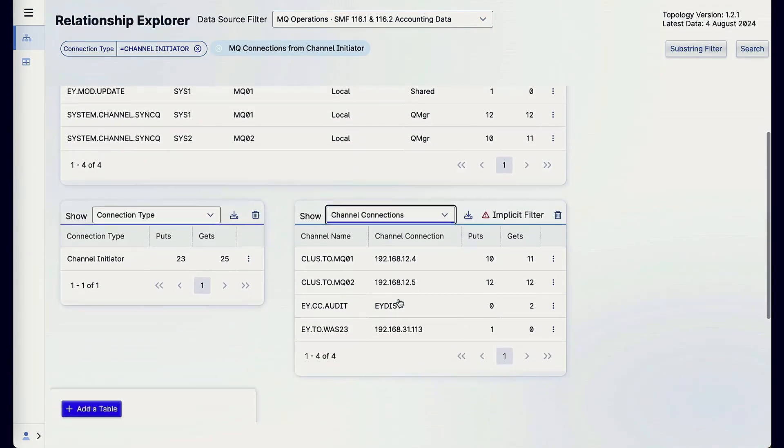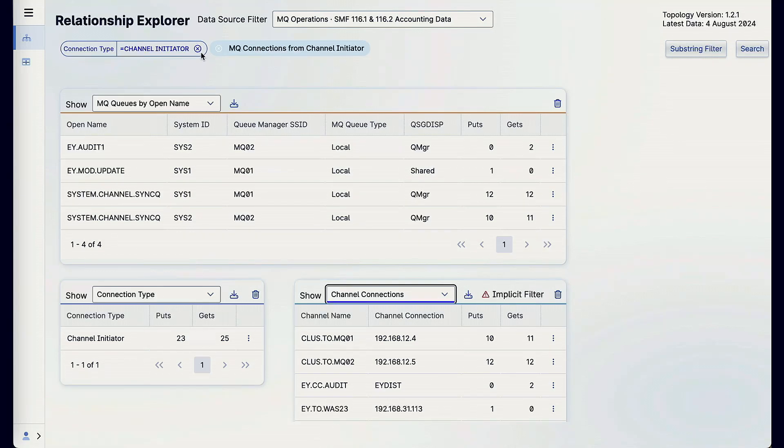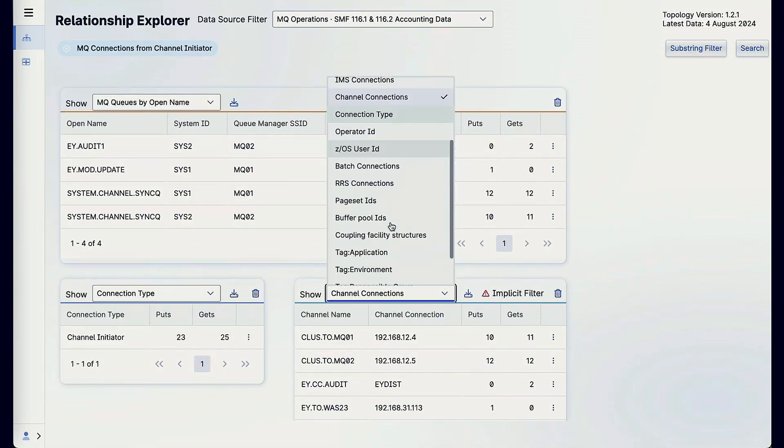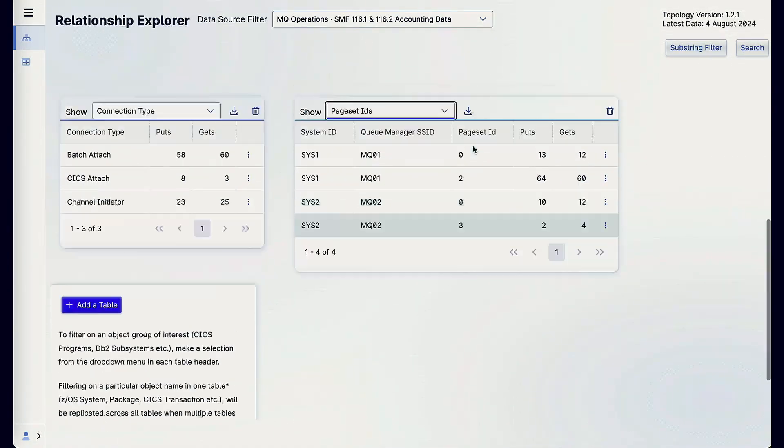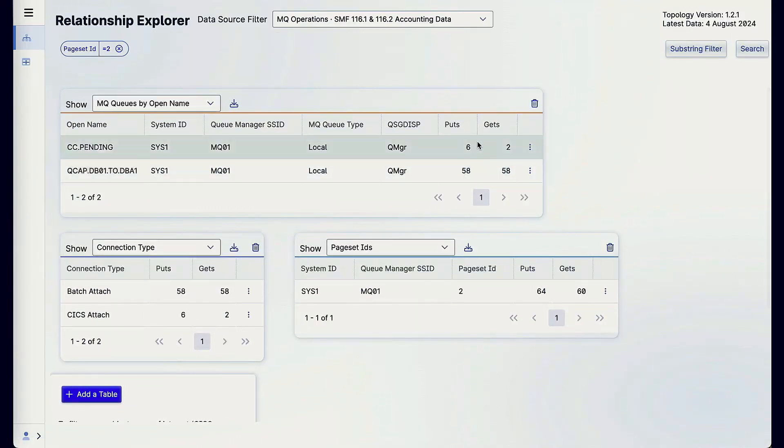For the loader process, the time window is flexible — it just depends on the customer. Some extract data only from the production environment during business hours. Some customers don't have big infrastructure changes week to week, so they run once a week with a sample of about eight hours on one specific day. If you have SMF data from all environments in one place, you can have just one topology install, or multiple depending on your business or how many sysplexes you have. It's lightweight, easy to install, and fully flexible and customizable.